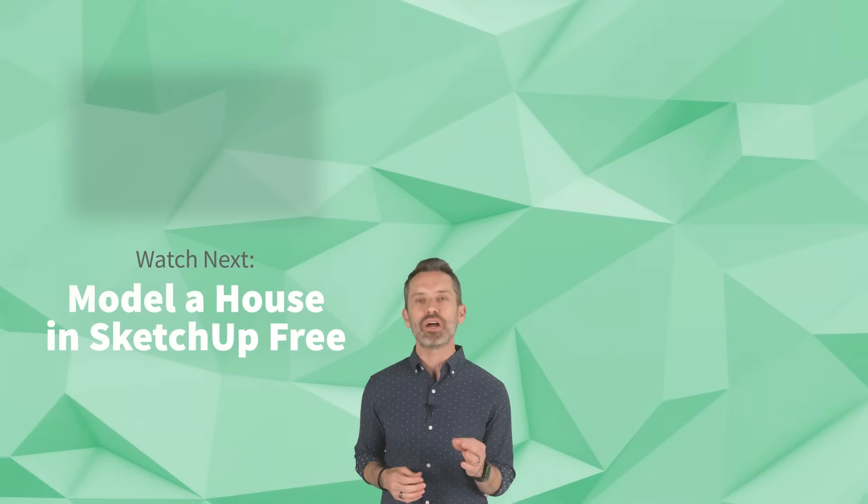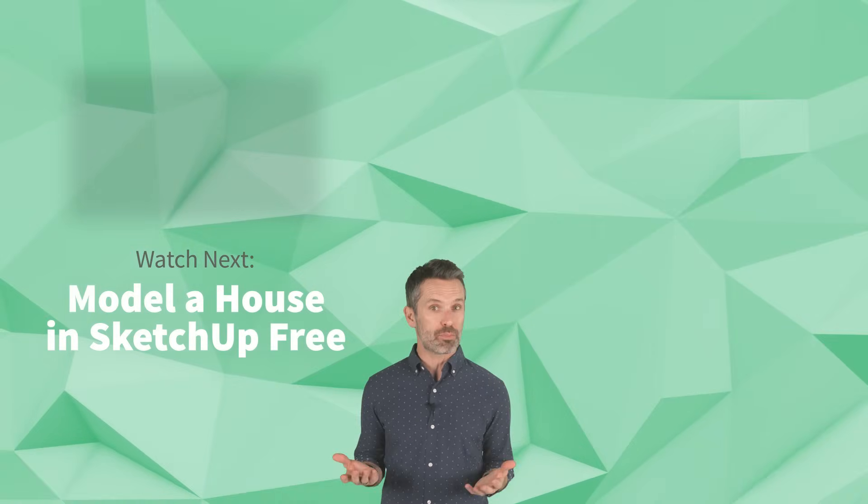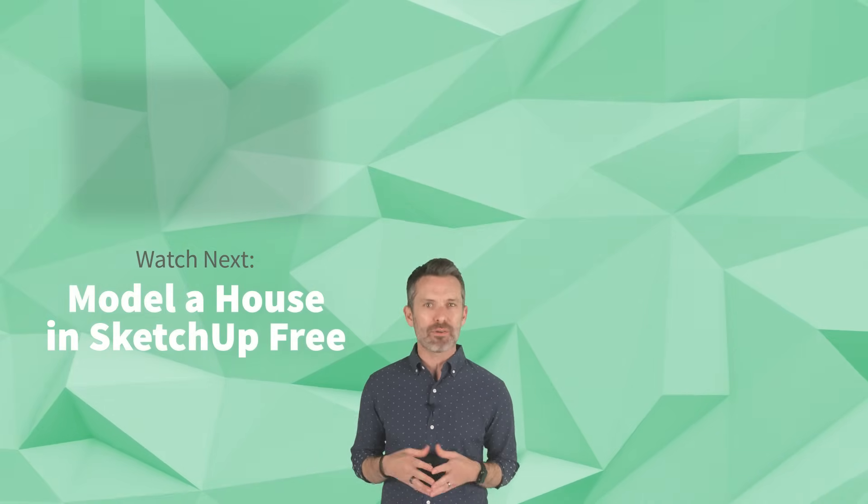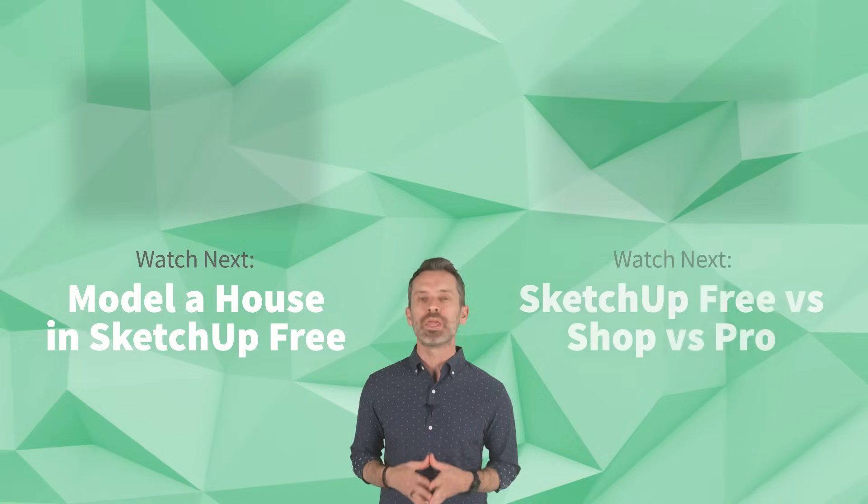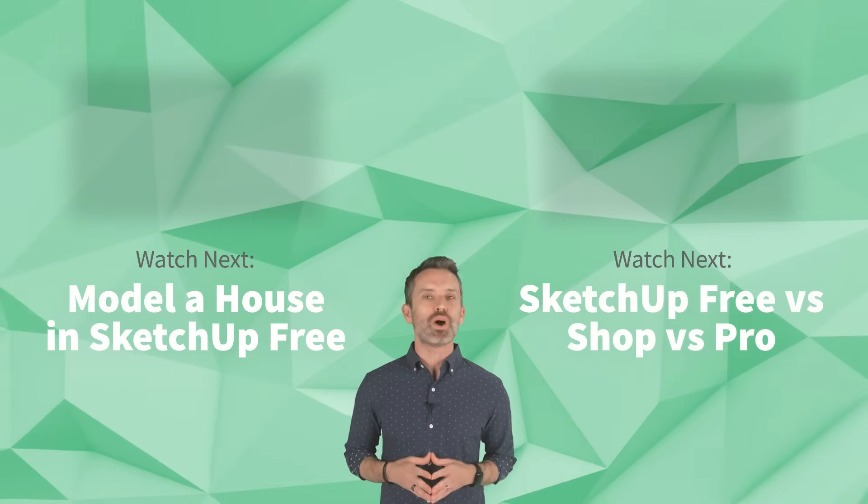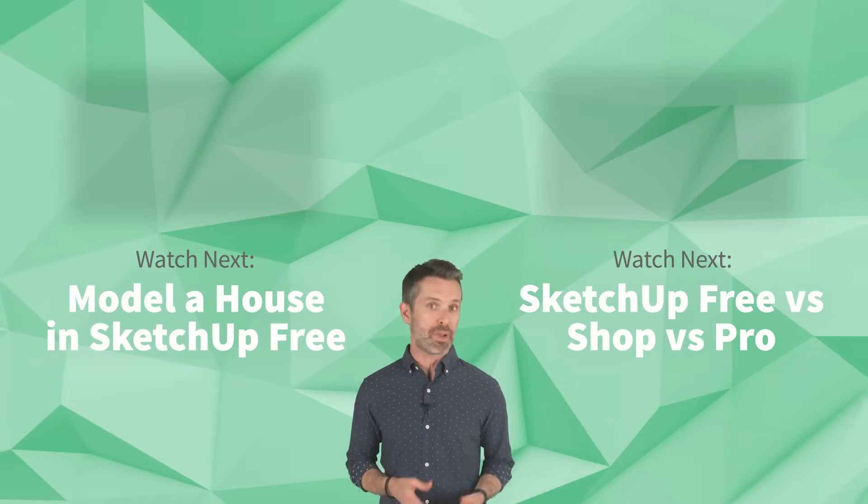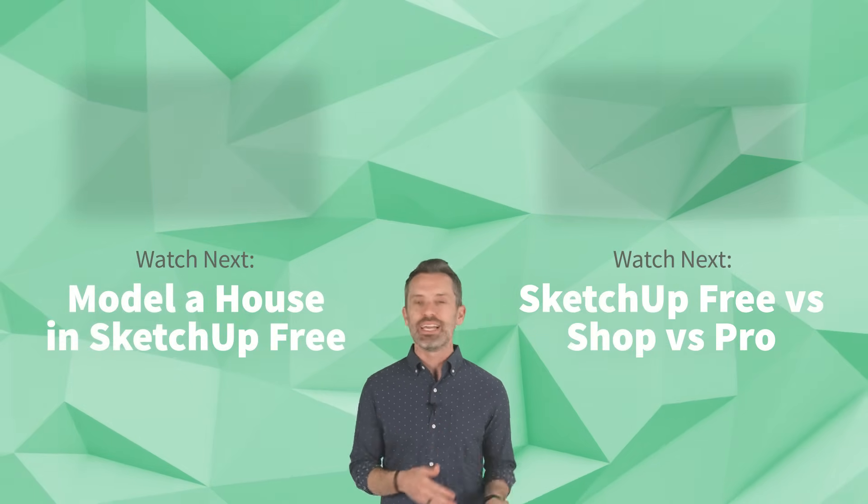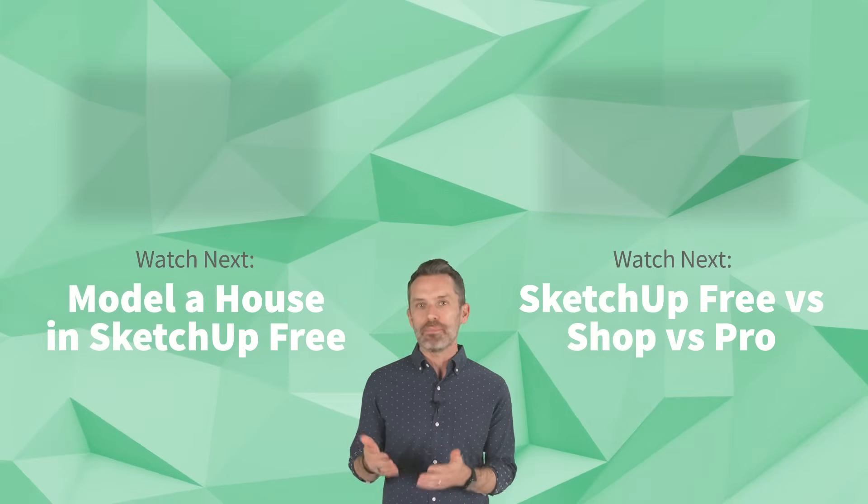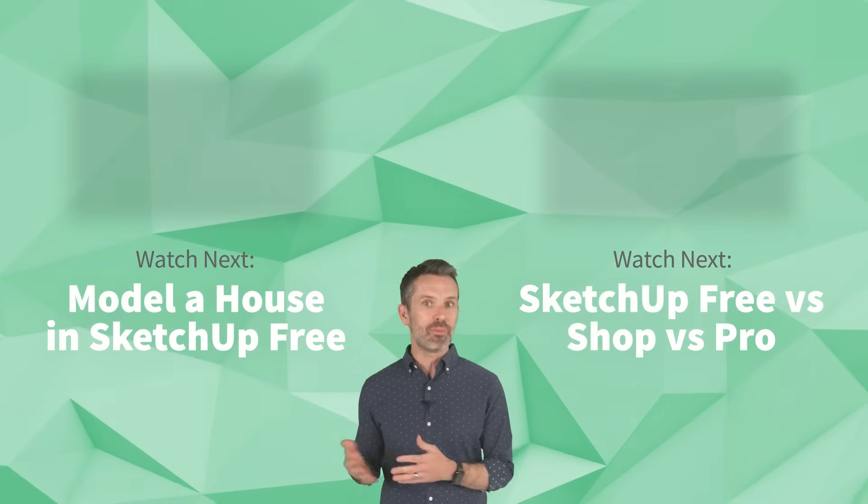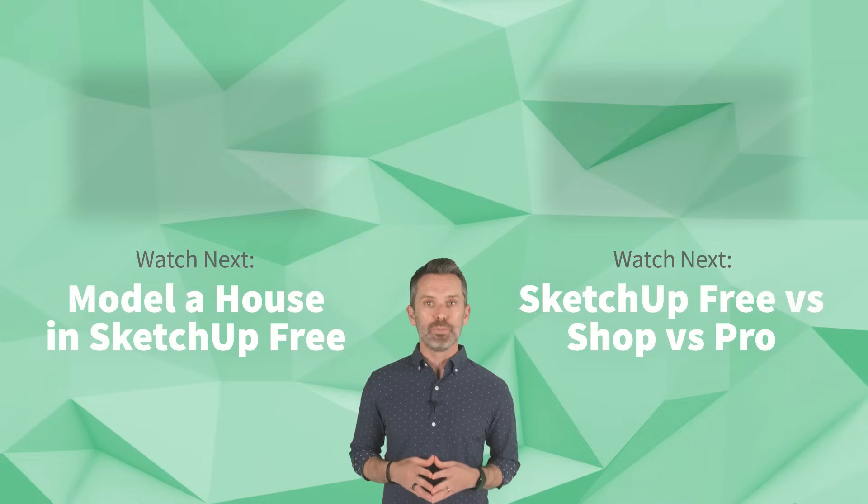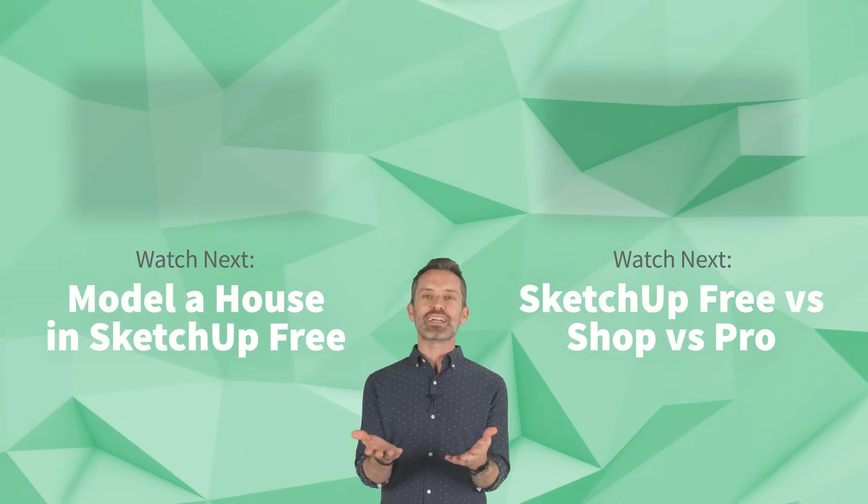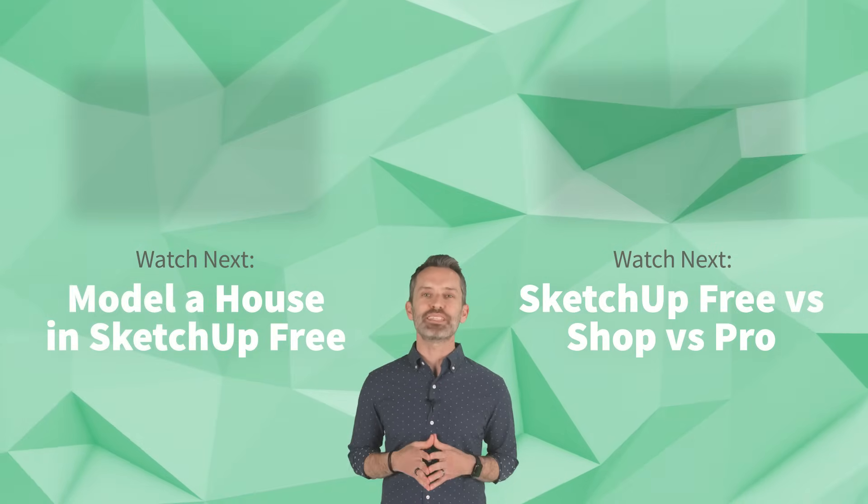And if you're not sure whether SketchUp Pro might be a better fit for your particular situation, then make sure to watch this video that compares SketchUp Free, SketchUp Shop, and SketchUp Pro so that you can decide which is best for you. Until next time, happy sketching!